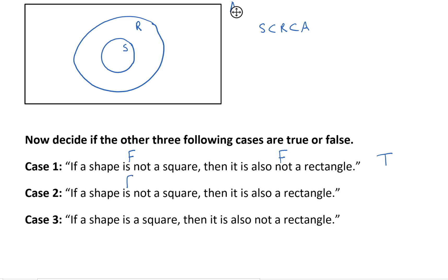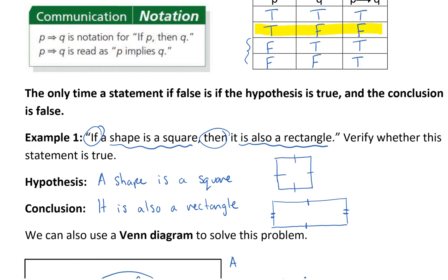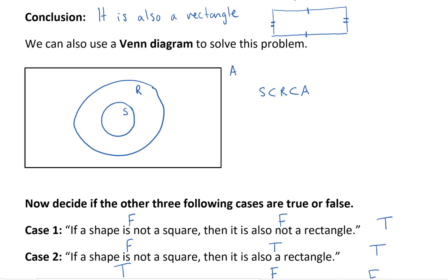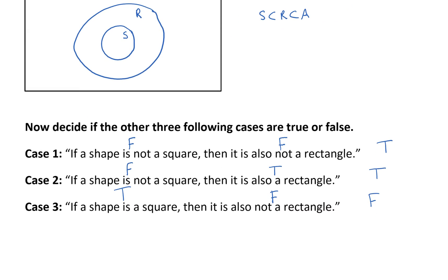If the shape is not a square — false — and it is also a rectangle — true — again, hypothesis is false, so the statement is going to be true because we didn't tell you what was going to happen if it was another shape. But if a shape is a square and it is also not a rectangle, well that's a false statement. Look at our truth table: true, false, false. So that's how we evaluate those statements.